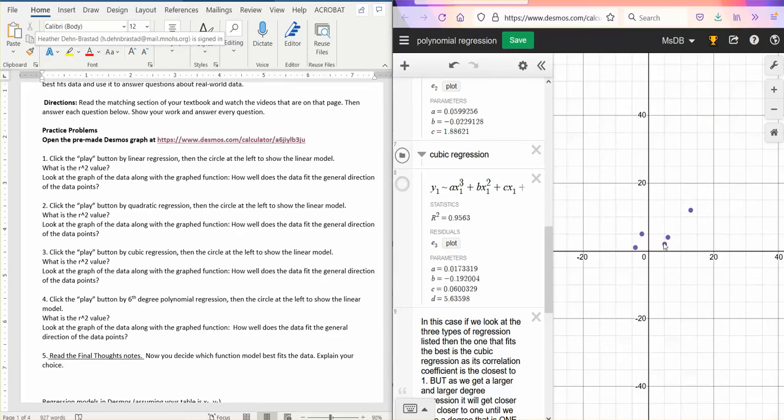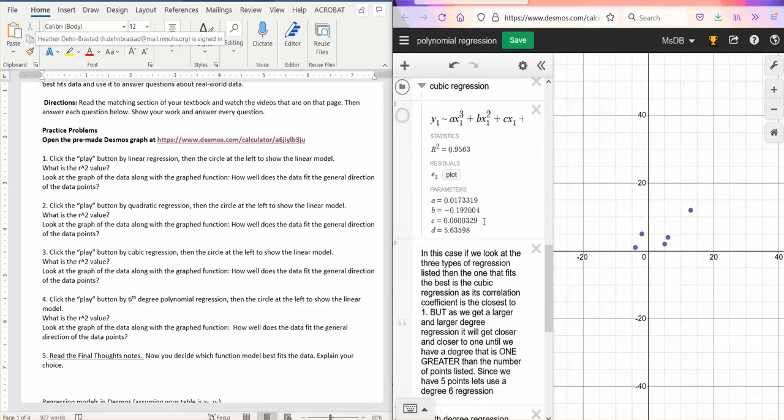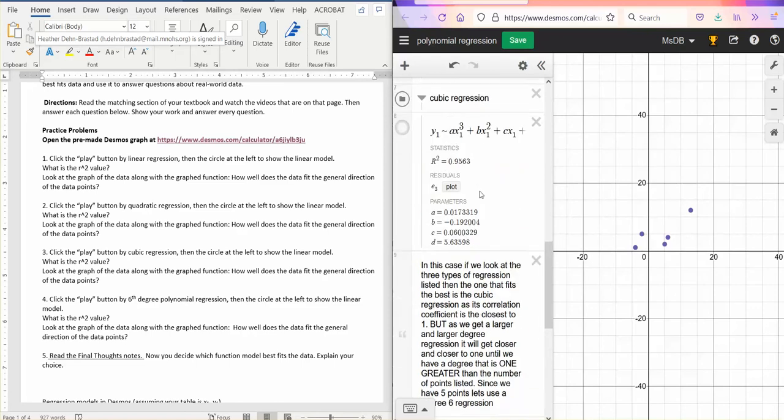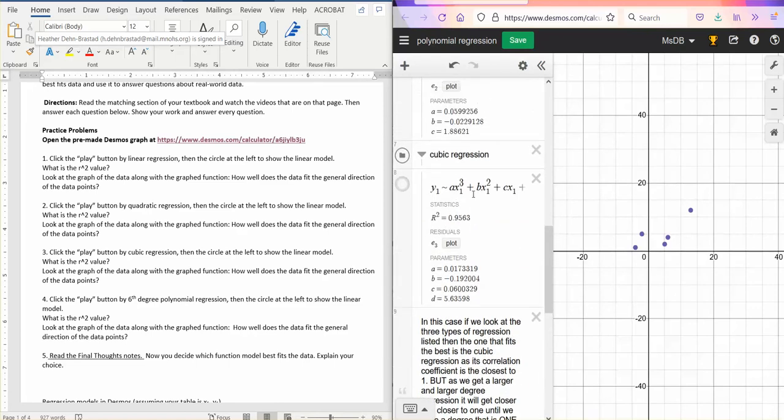And then we can also do more regression than cubic. We could do quartic, which would be to the fourth degree. We could do quintic to the fifth degree. We could do sixth degree. We could do seventh degree. We could do eighth degree. We could keep going.